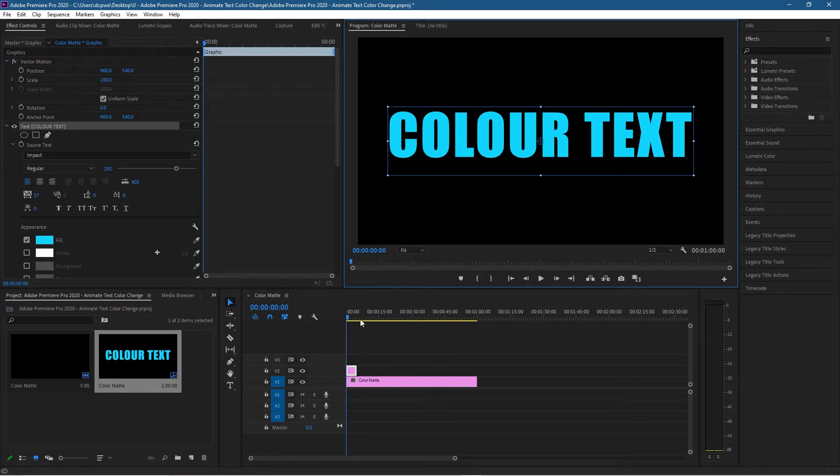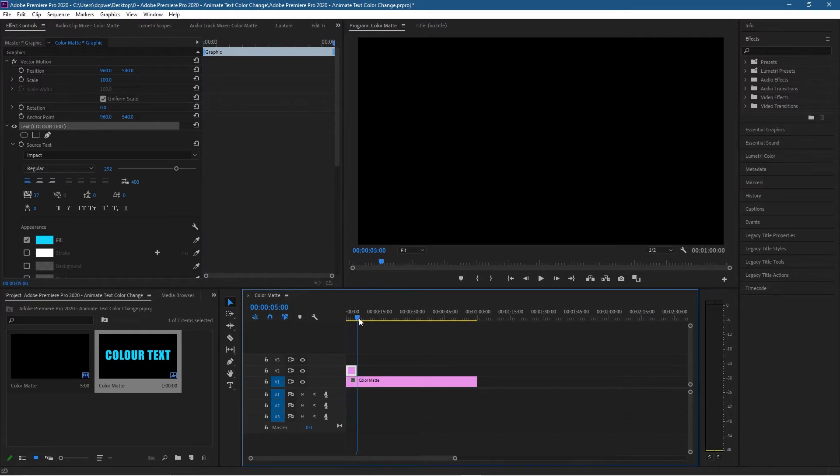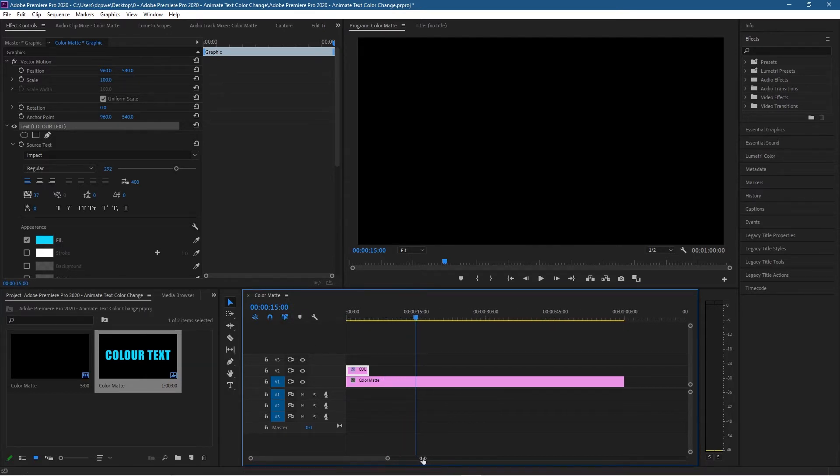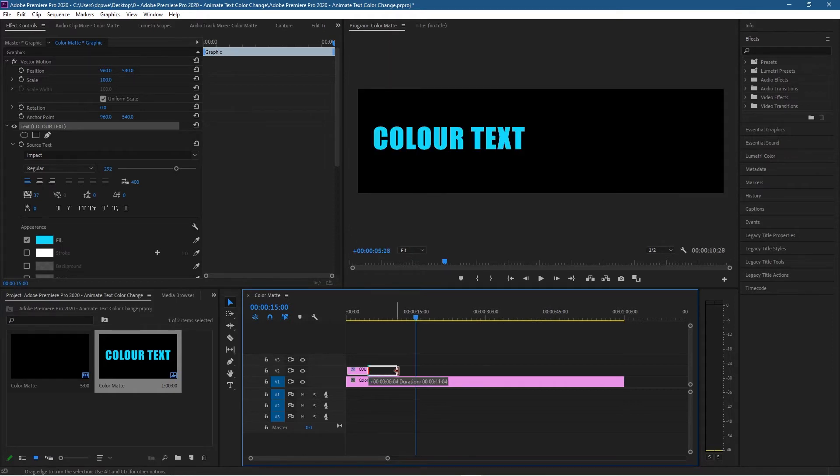We want to increase the duration of this text. Let's say we want to make it roughly 15 seconds long, so I'm going to move the timeline to 15 seconds here. Let's zoom in a little bit so you can see this a bit clearer and we'll drag from the right hand side holding down the left mouse button to snap it to 15 seconds.